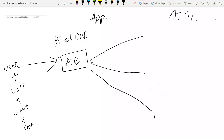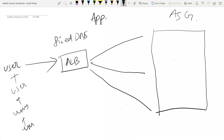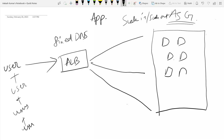Behind this load balancer, instead of creating each single EC2 instance, you create an Auto Scaling Group. You instruct that Auto Scaling Group to scale in and scale out whenever necessary. The Auto Scaling Group will create more instances when there is a spike in traffic or the load increases — for example, when the number of requests increases or CPU load on your web server increases. When that happens, the ASG scales out, meaning it adds more instances.